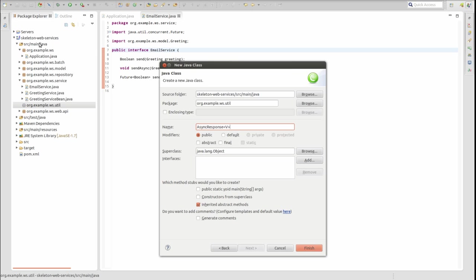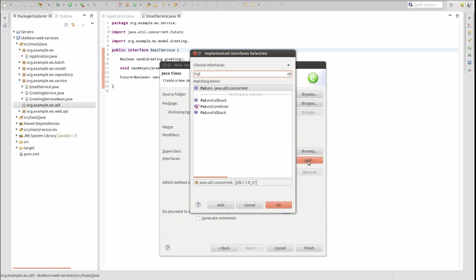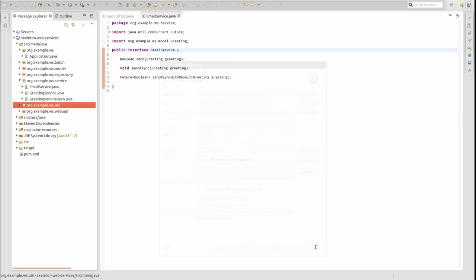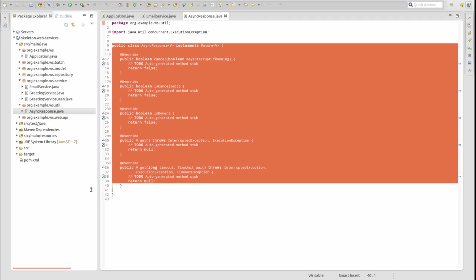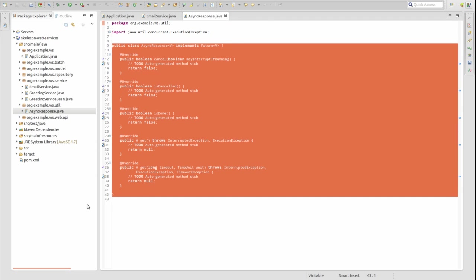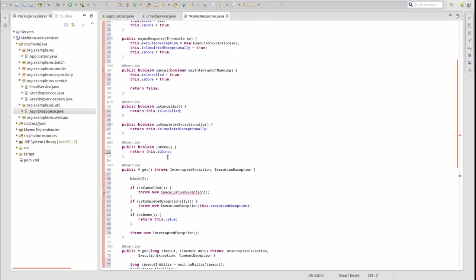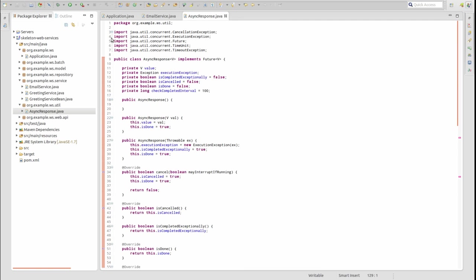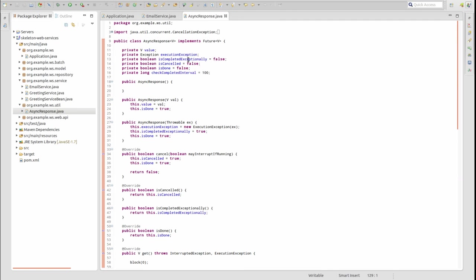Since there are more than just a few lines of code in our AsyncResponse class, I'll paste in some code and walk through it. A Future indicates the status of some object which will be returned at a later time by a running task.